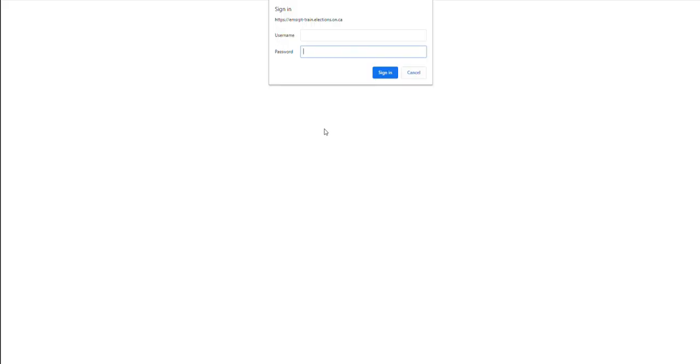You will be asked once more to sign in, as the report center is housed on a different server than EMS. Type in the same username and password you use to sign in to EMS. Then click the sign in button.